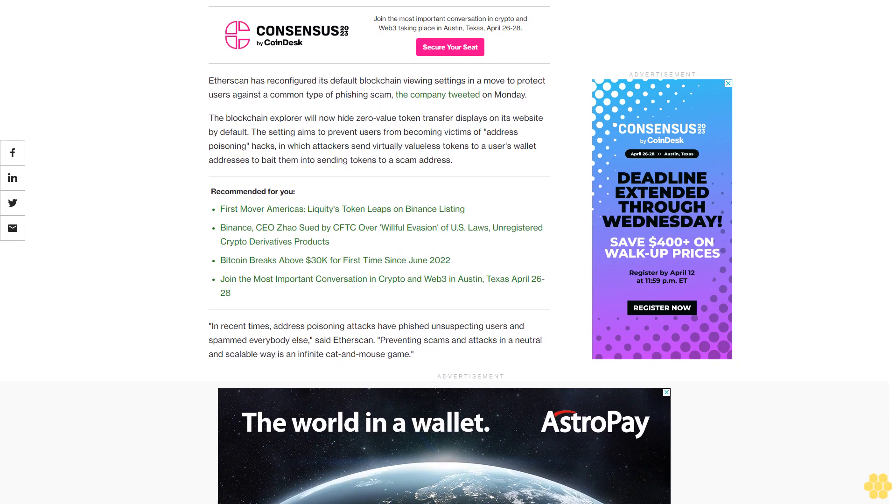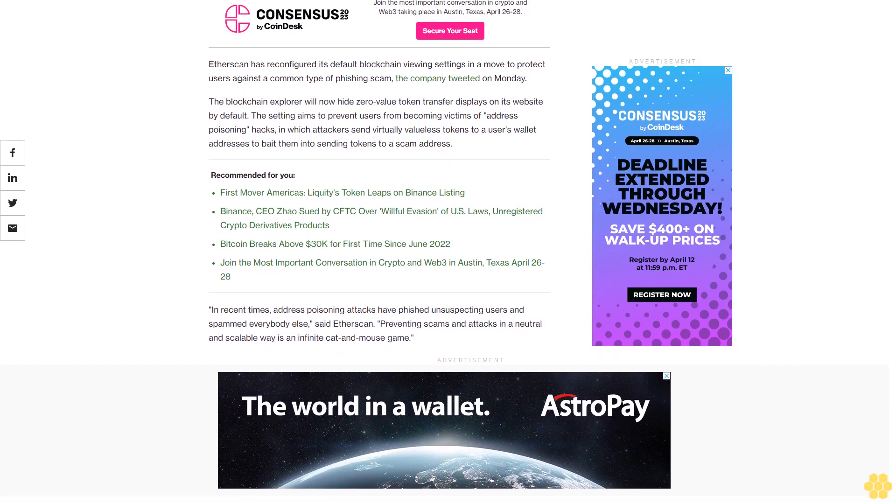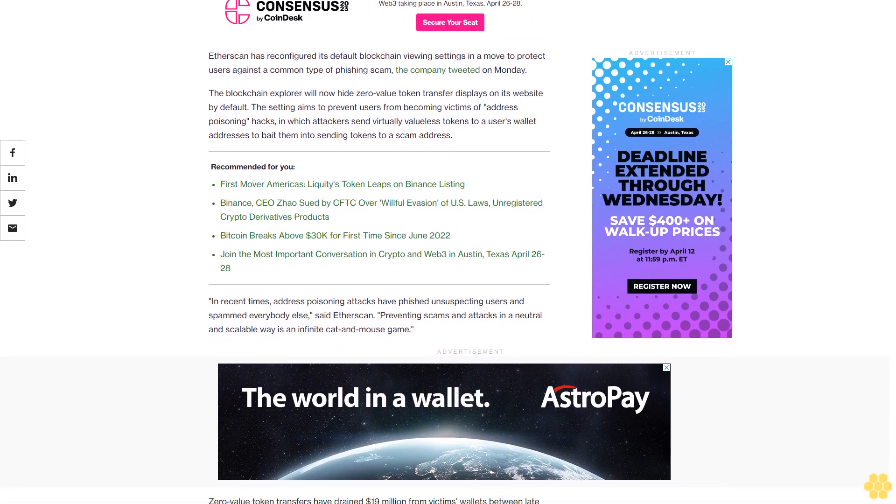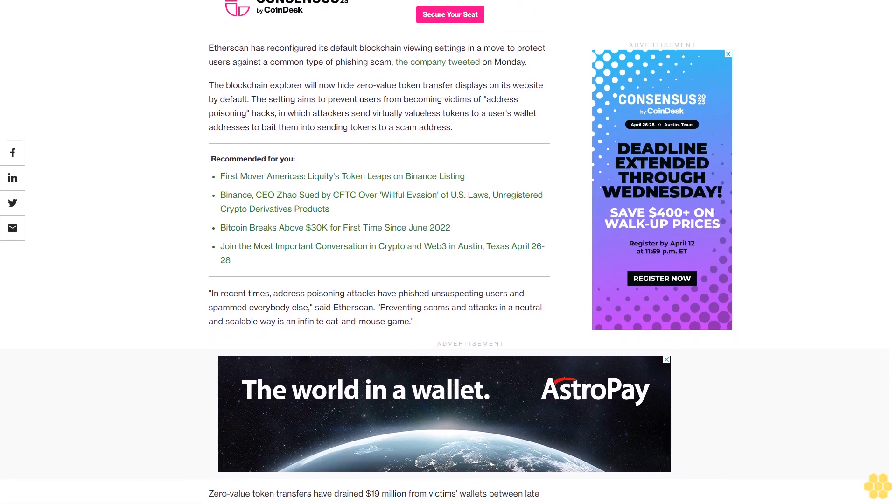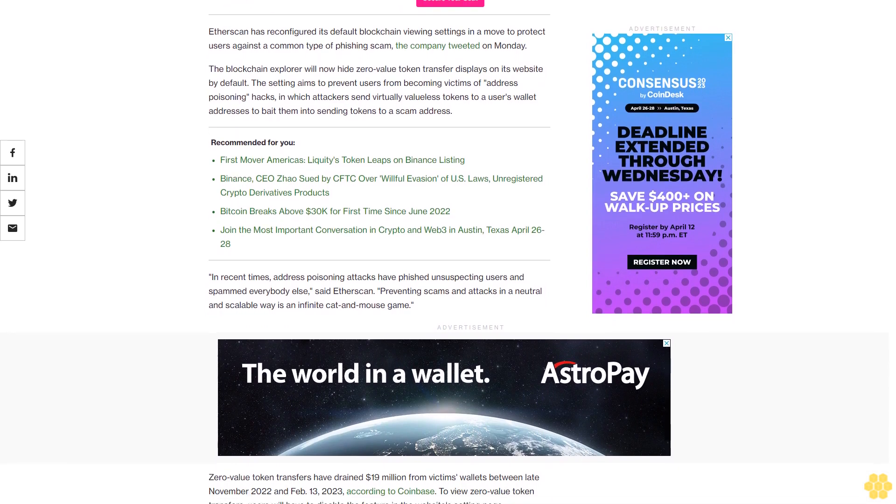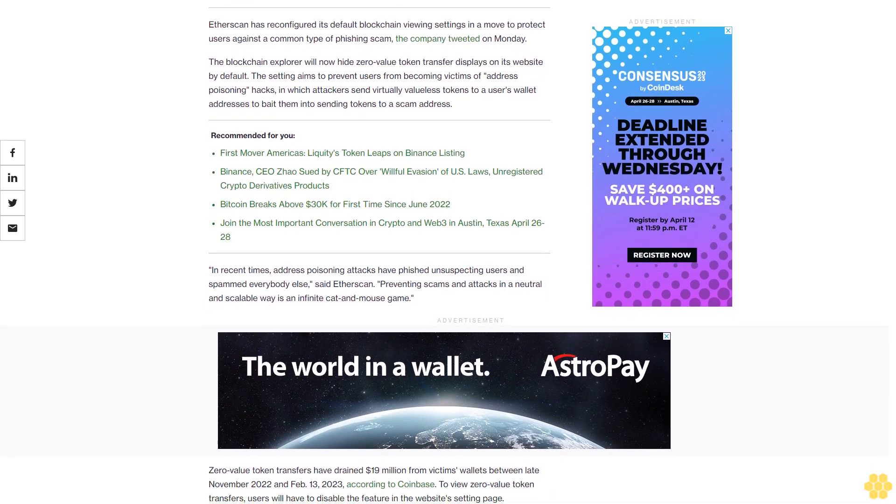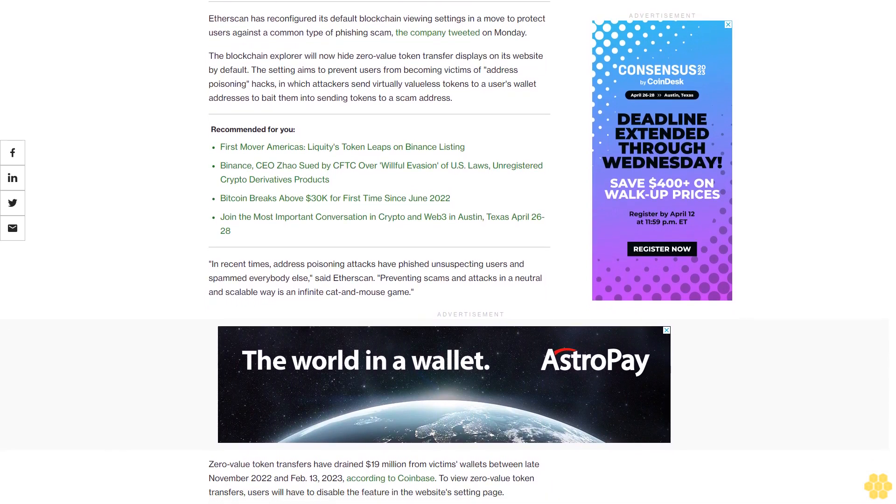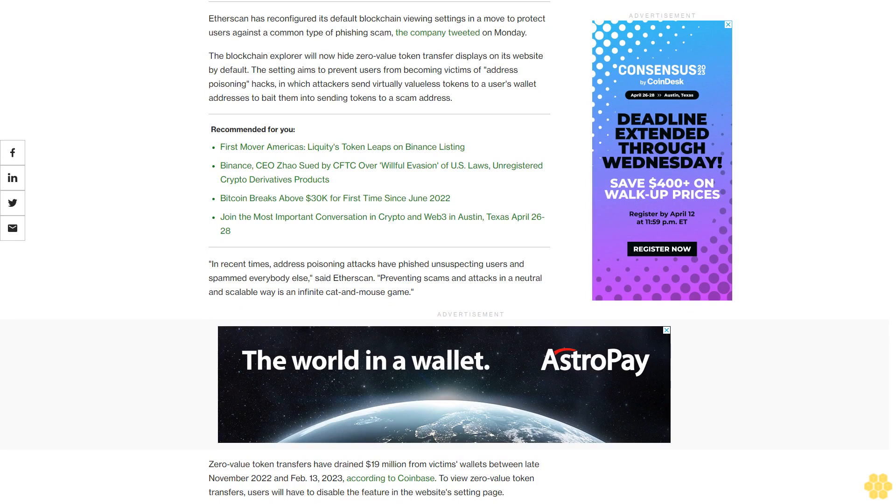Said Etherscan: preventing scams and attacks in a neutral and scalable way is an infinite cat and mouse game. Zero-value token transfers have drained $19 million from victims' wallets between late November 2022 and February 13, 2023, according to Coinbase. To view zero-value token transfers, users will have to disable the feature in the website settings page.